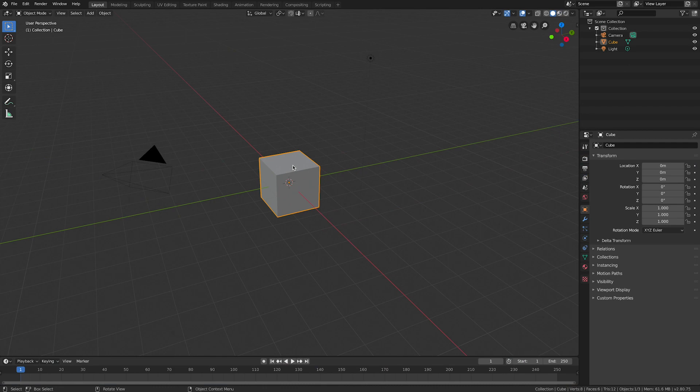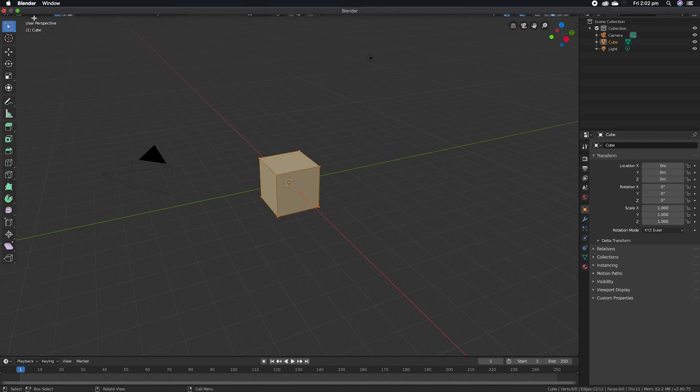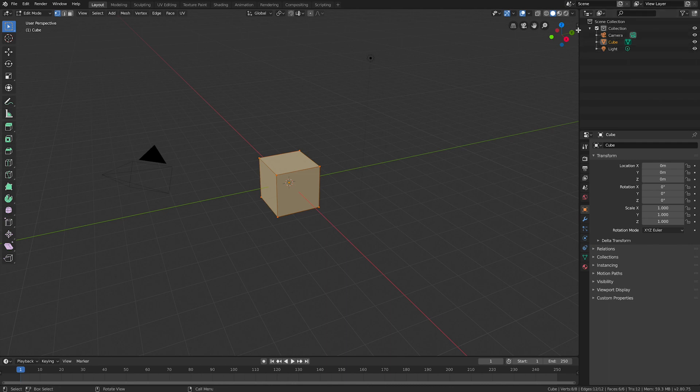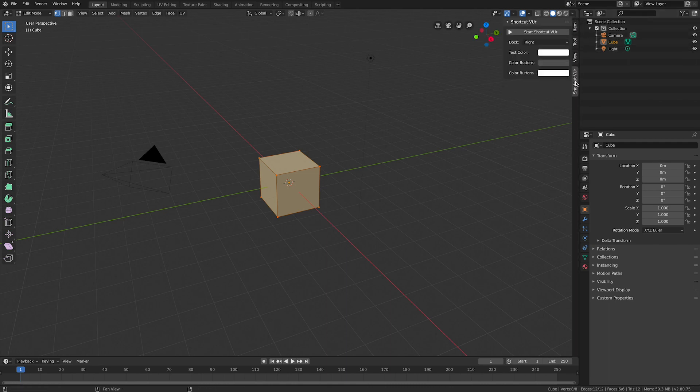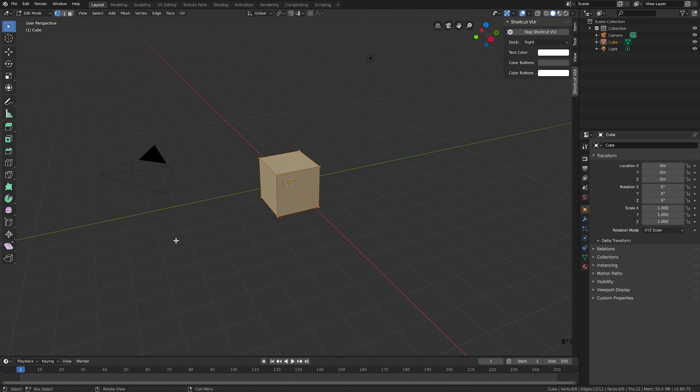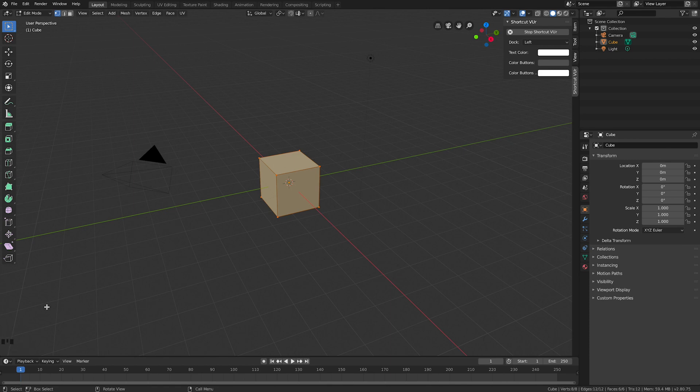We're going to push tab on the keyboard and go into edit mode. I'll turn on my screencast keys, so you'll see down bottom left corner - if I click with the left mouse you'll see it says left mouse, A to highlight all, that sort of thing.